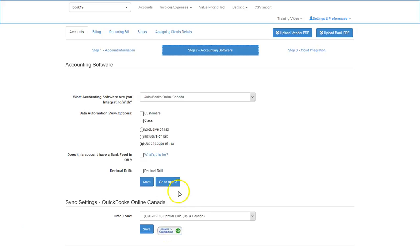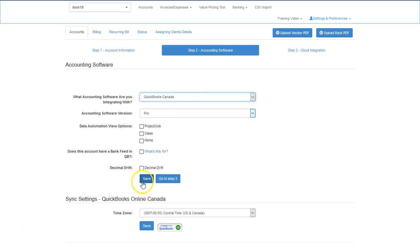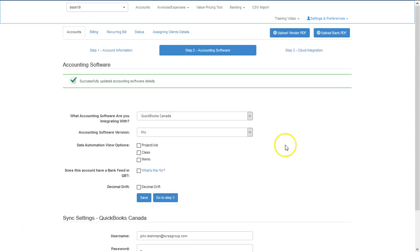If though this client is on desktop versions, you will need to use the QuickBooks Web Connector and the QWC files.